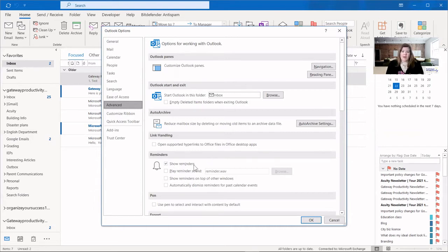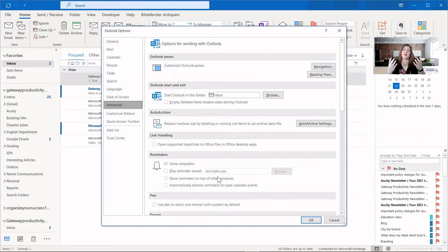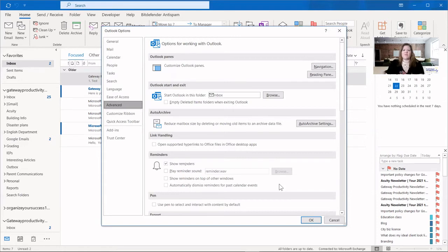You can choose to show the reminders or not, and you can have it play a sound or not — I choose not to have the sounds, as I find that the most distracting. Some people think the visual is more distracting. There's also an option for showing reminders at the top of other windows, so if you're working on an email with multiple windows open, it'll pop to the top. And lastly, automatically dismissing reminders for past calendar events so they disappear after the event is over.